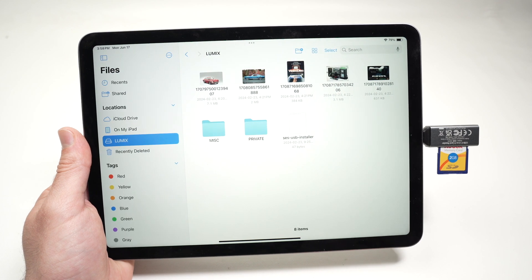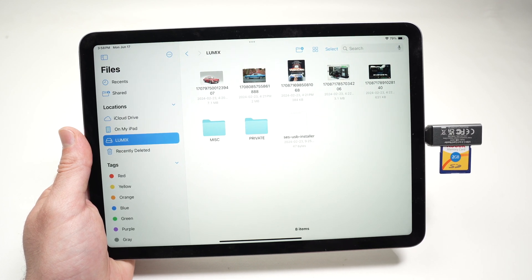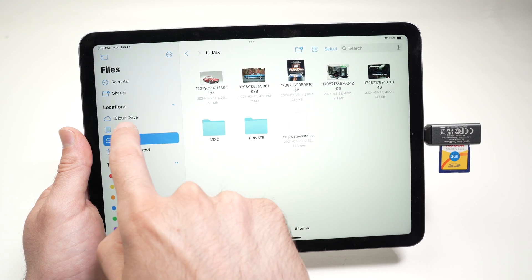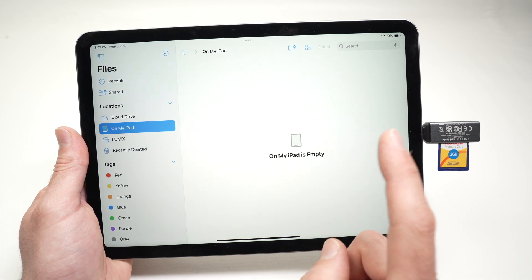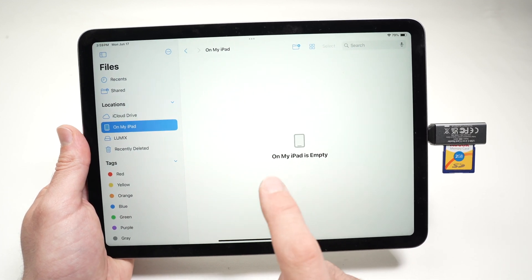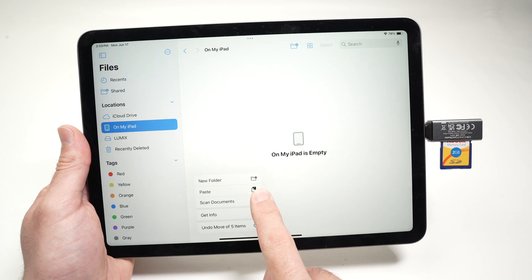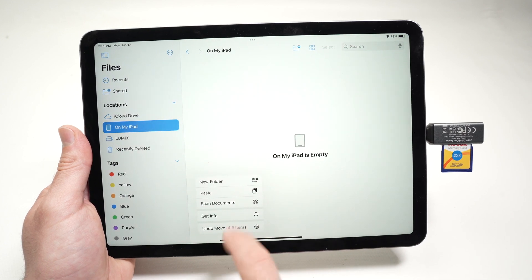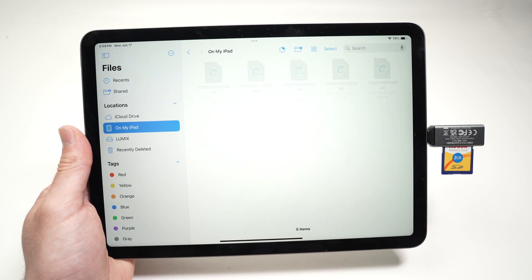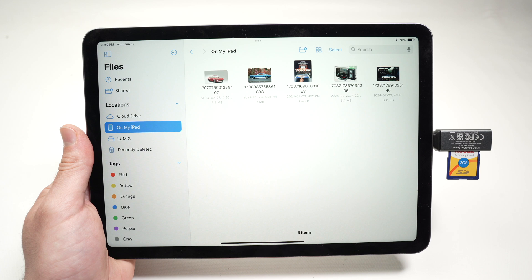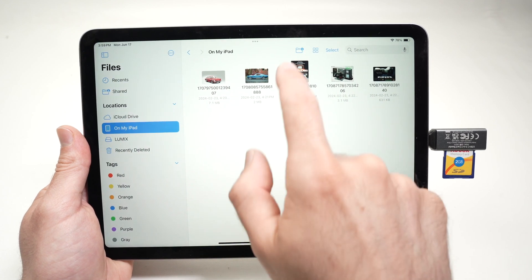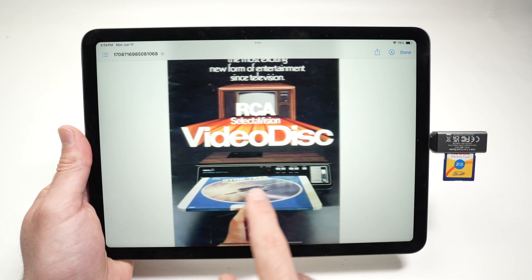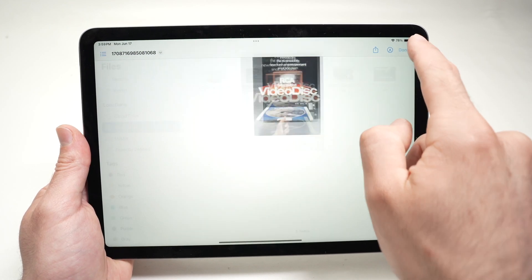Now we need to go to the folder where you want to paste them. I'll go on my iPad. Right now it's empty. I'll take my finger and keep press on a blank spot on the screen to have more options and I'll select paste. And the pictures will be pasted over here. So this is on my iPad memory.